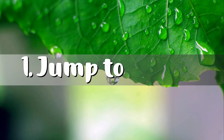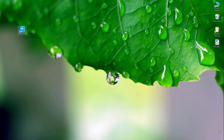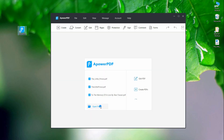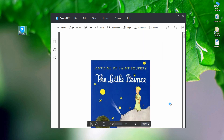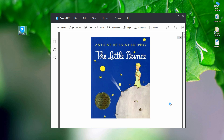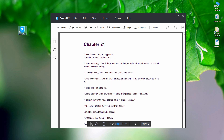First is on how to jump to a page. Simply launch the software and hit the Open Files button to select a PDF file that you want to read. After that, go to the panel at the bottom part of the program, then enter the page you want to jump in.